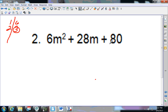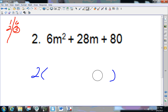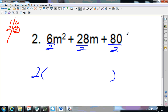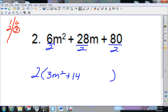What about 2? All of these are even, so yes, I'll pull out a 2. There's m squared and m, but there's no letter in the last term, so the only GCF is 2. Dividing everything by 2: 6 divided by 2 is 3 and m squared; 28 divided by 2 is 14 and m; 80 divided by 2 is 40. We've now factored out the GCF.